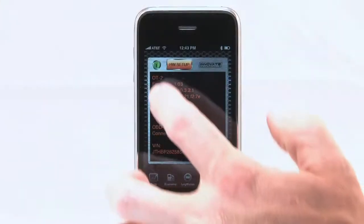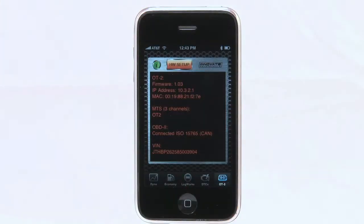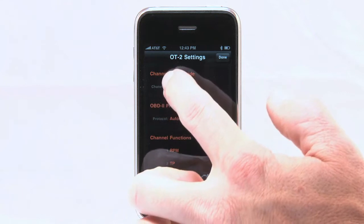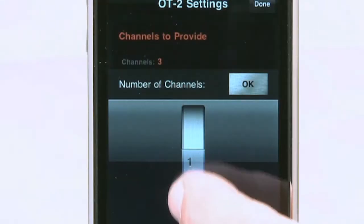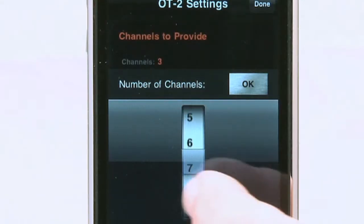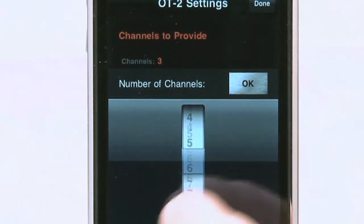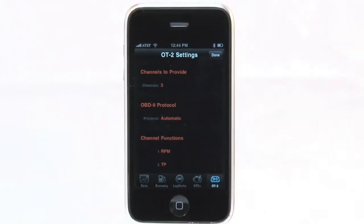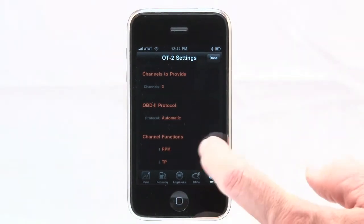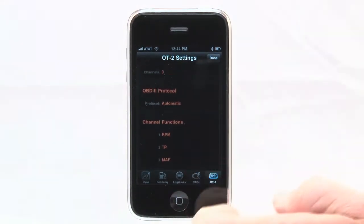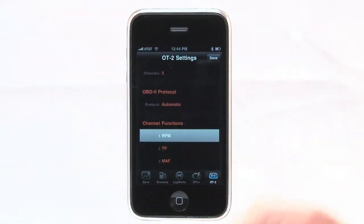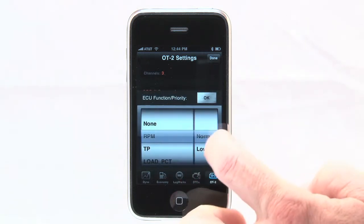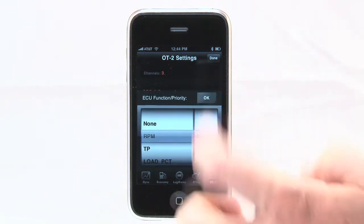Select the OT2 tab and then the HW Setup button at the top of the screen. This will allow you to pick up to 16 OBD2 channels to display and log. These can include vehicle speed, spark advance, RPM, O2, MAF, intake air temperatures, and many more.